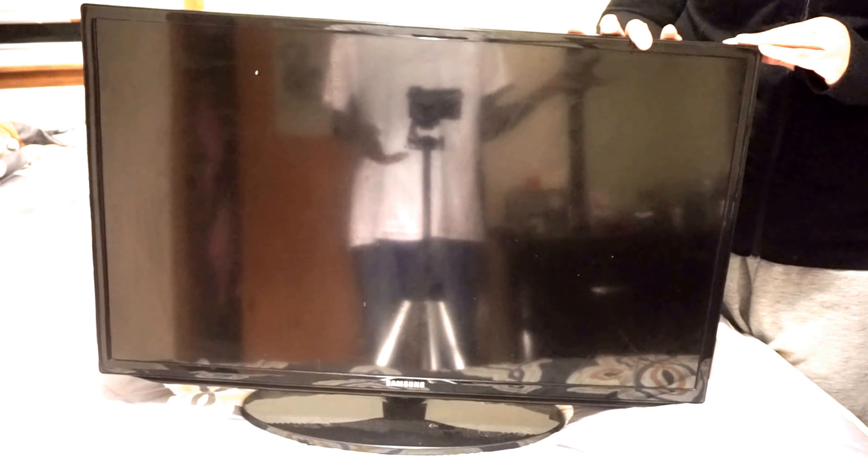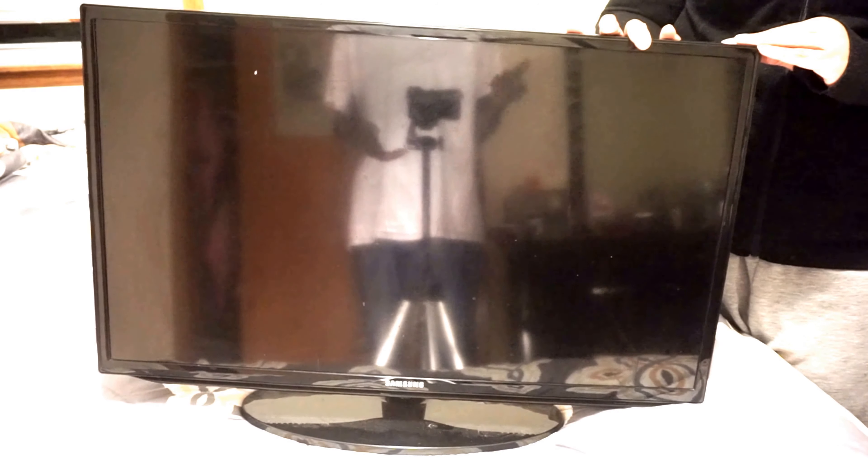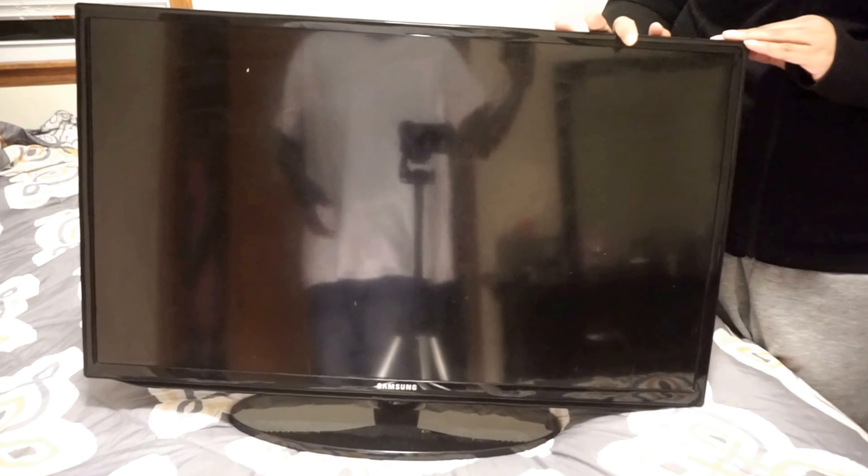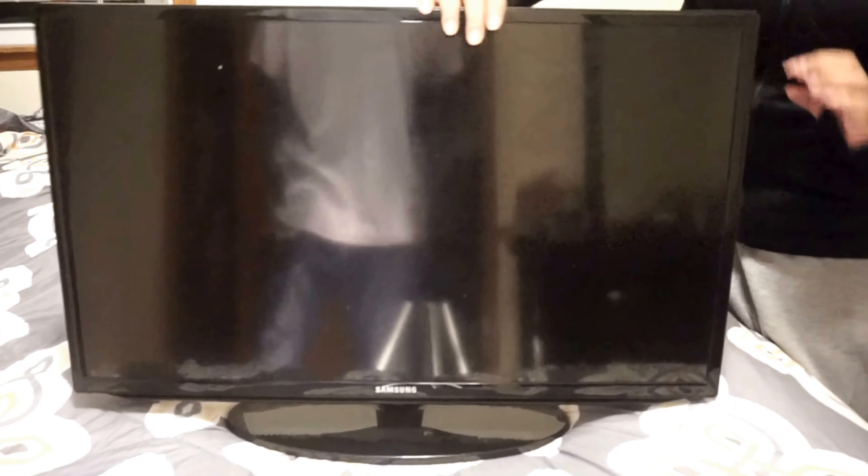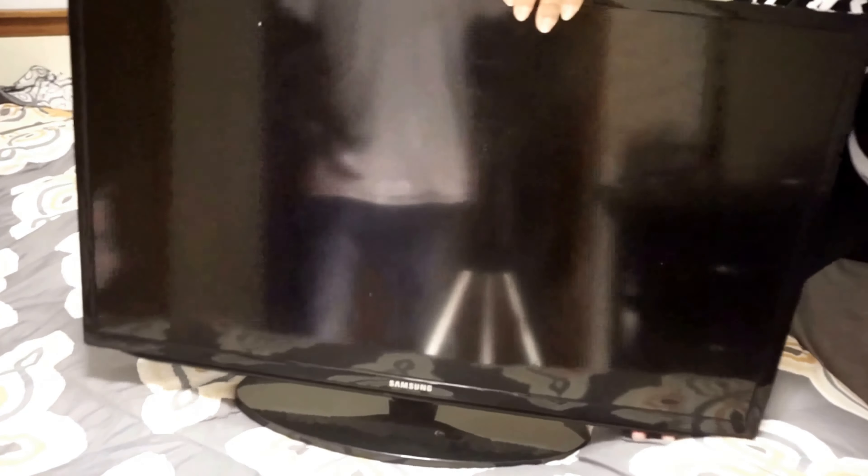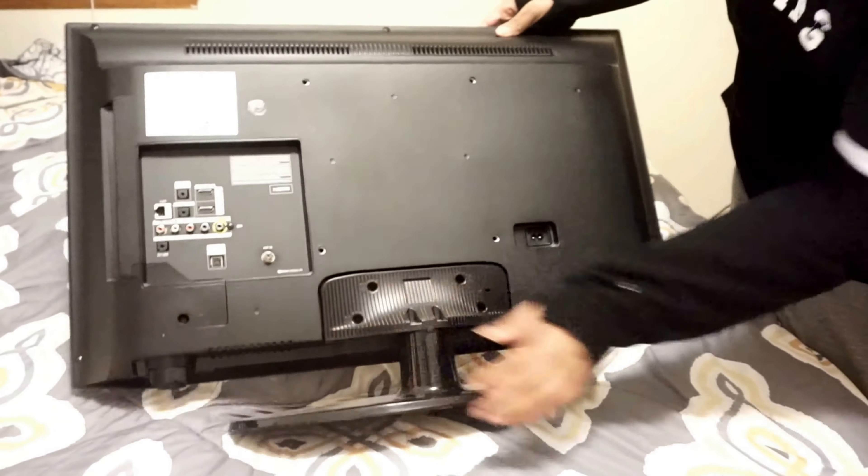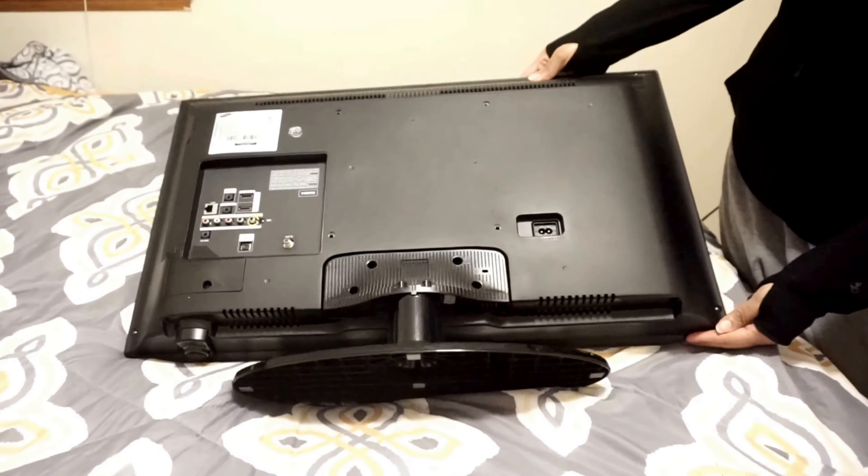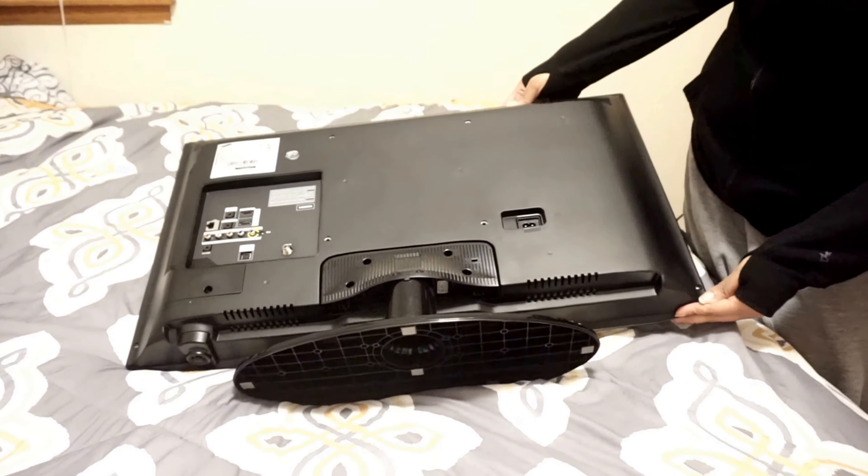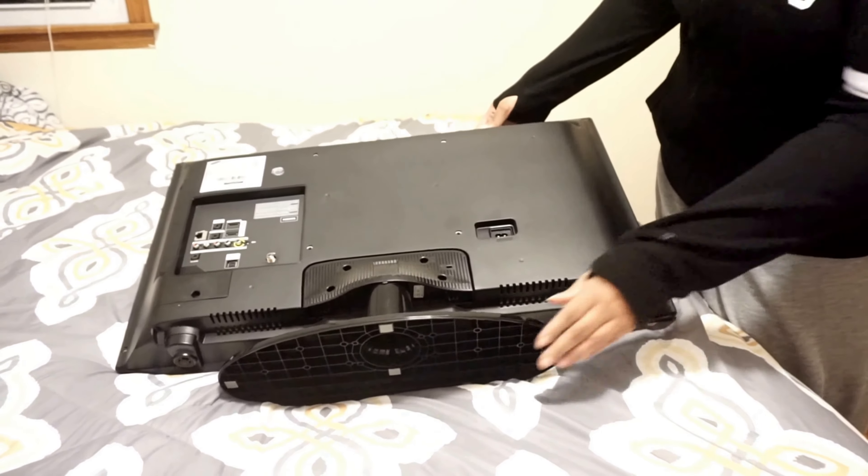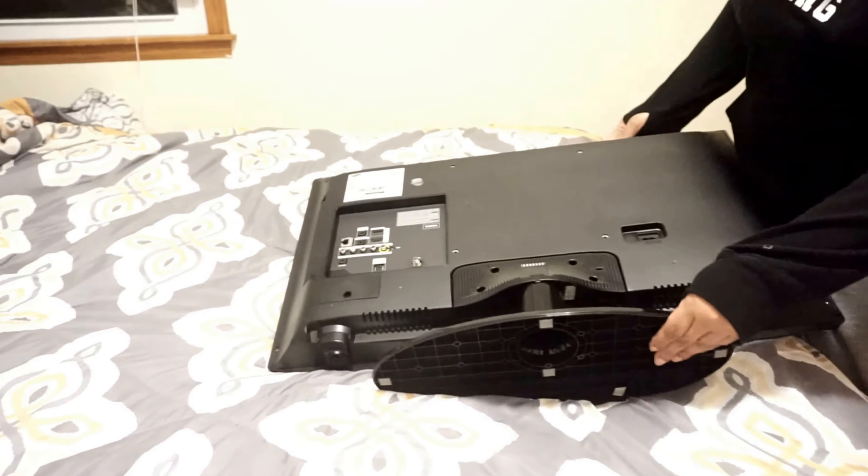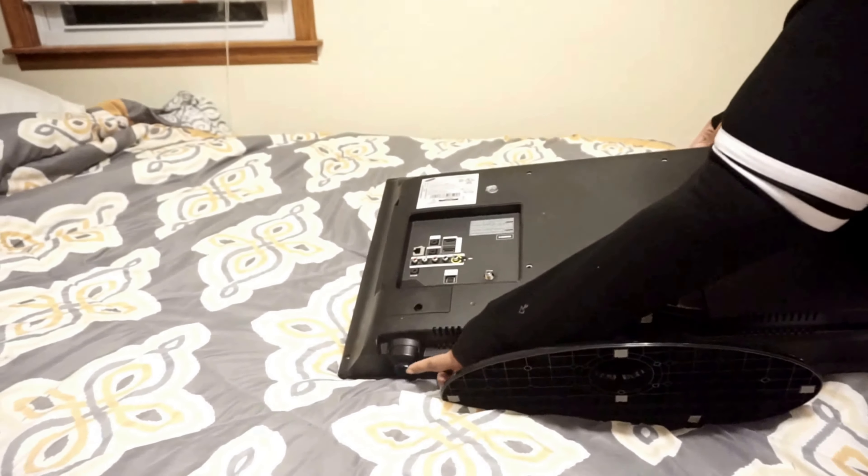Unplug everything - I make sure I unplug every wire on the TV. Turn the TV around, there's a power button on the bottom of it. If you look right there...